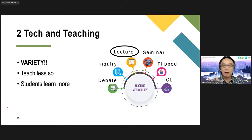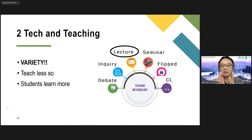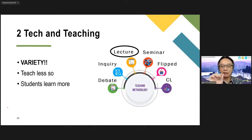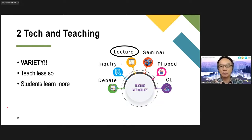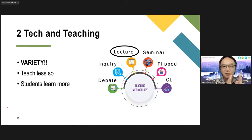Flip classroom — you may have heard about this — that is an excellent way of increasing the quality of learning in the classroom. CL stands for cooperative learning or group work. If your teaching style is that of lecturing style, then I think we need to begin to consider other approaches or methods of teaching. The key word to remember is variety — you need to try out different approaches to teaching, and then find one or two that your students enjoy the most.